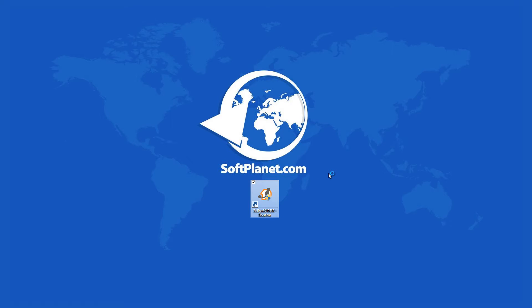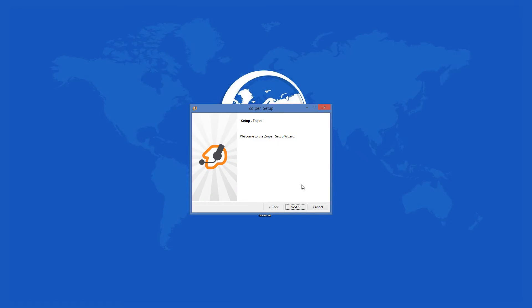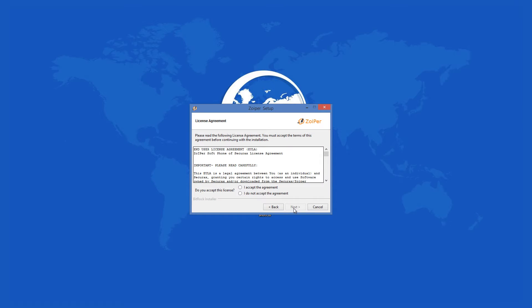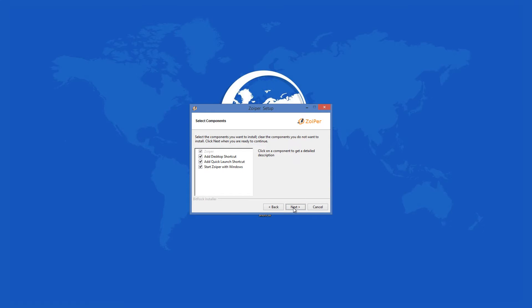Once you initiate the setup process, you only have to accept the user agreement and then decide which one of the program components to install.